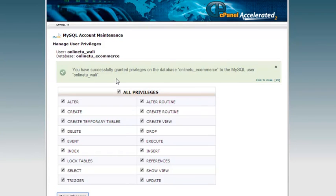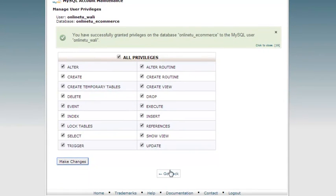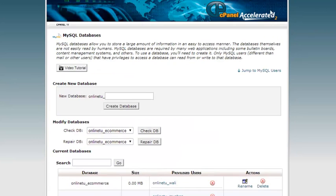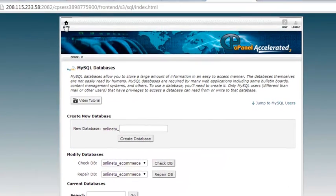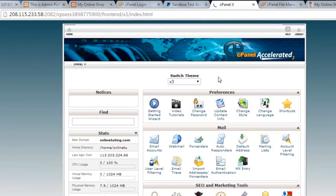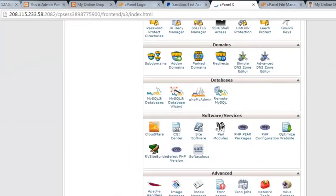I will click make changes. You have successfully granted privileges on the database online_tu_ecommerce to MySQL user. That's it, very simple. We have done this thing. Now go back. We will go back to cPanel. That is done. We know that we have done that.